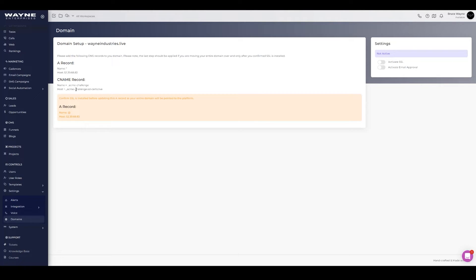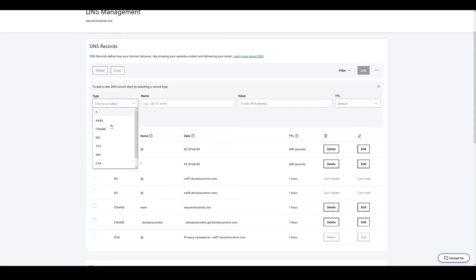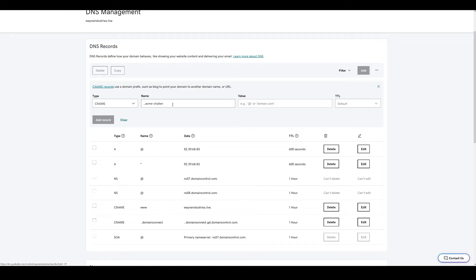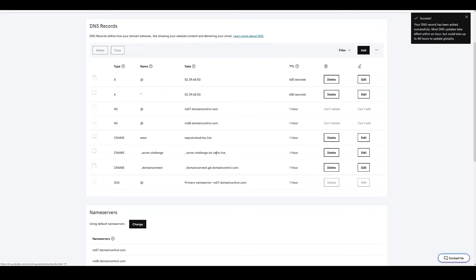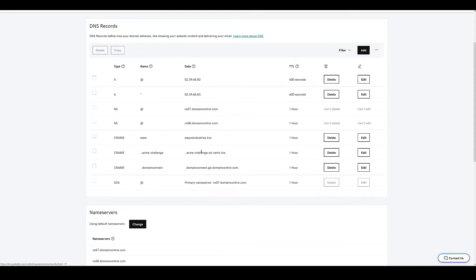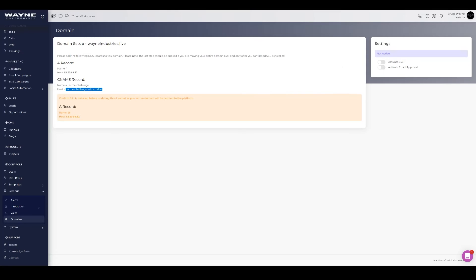Next, grab the Acme challenge host value from the portal and go to GoDaddy to add a CNAME record using that value. If your DNS host doesn't allow underscores in the name field, simply submit a support ticket — it's a very common SSL certificate setup and they will do it for you. Important: do not remove this record. It auto-renews your SSL, so removing it will cause SSL issues three months later.